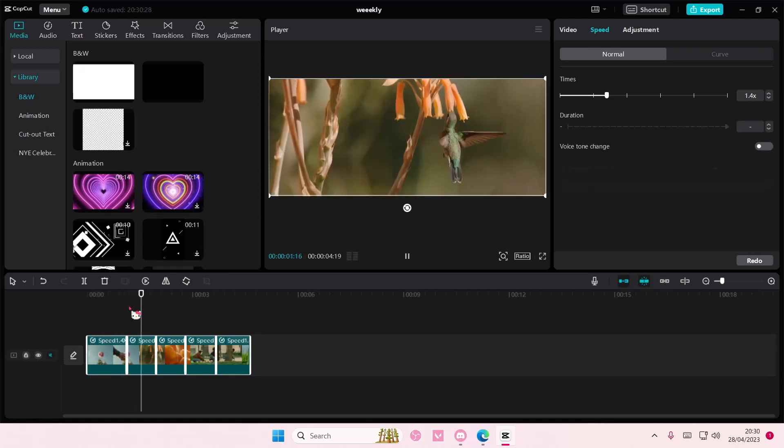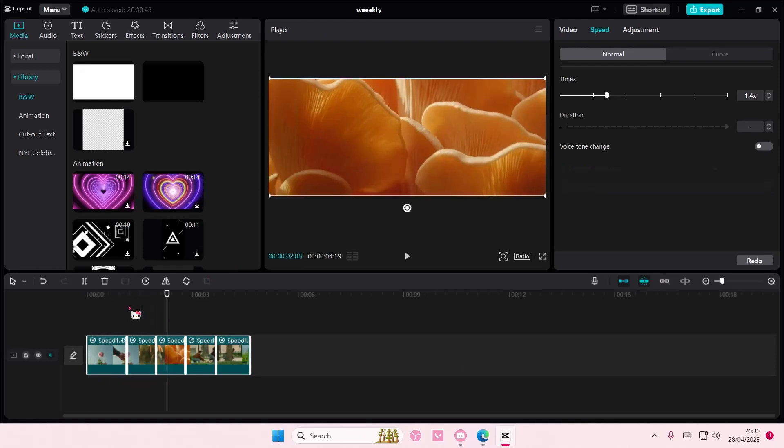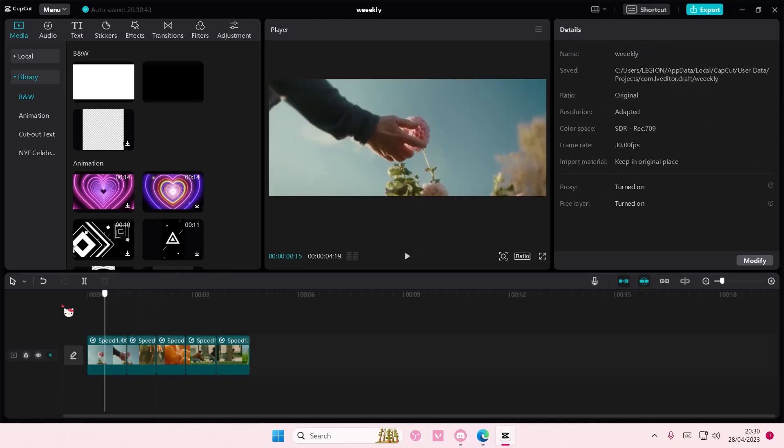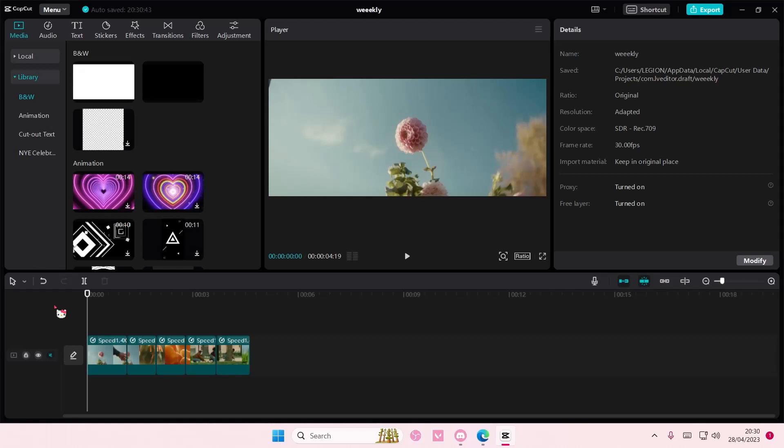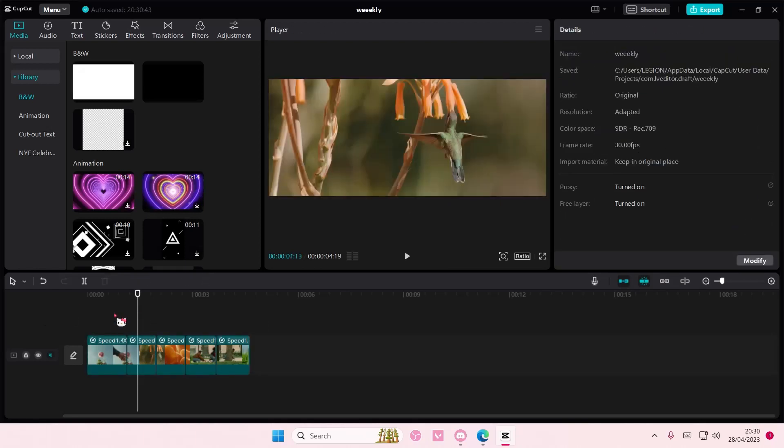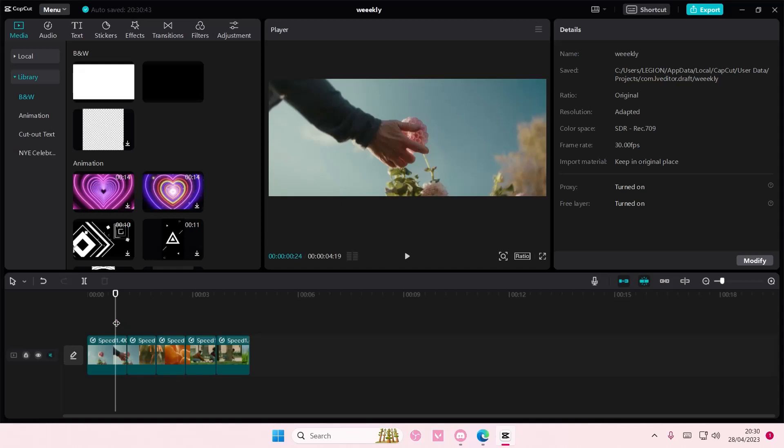Of your videos all together with just one click, without you having to go back and forth and selecting each clip one by one to change the speed.